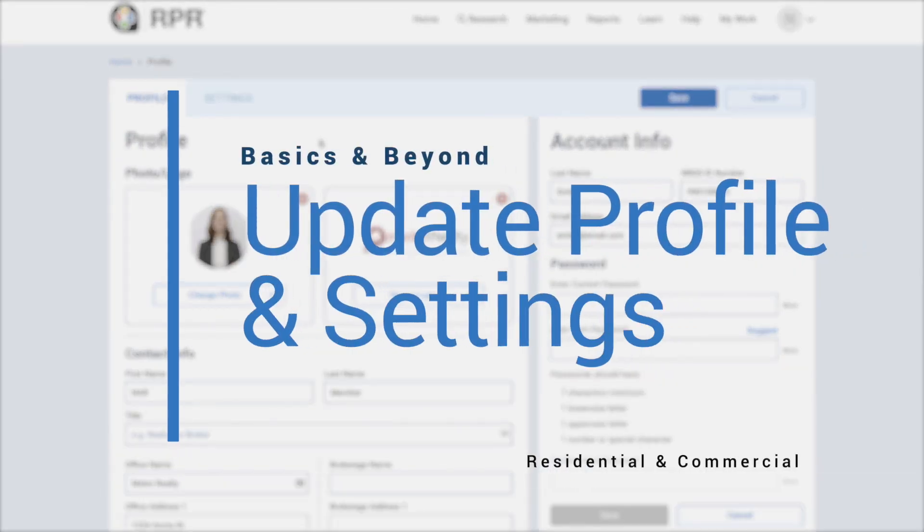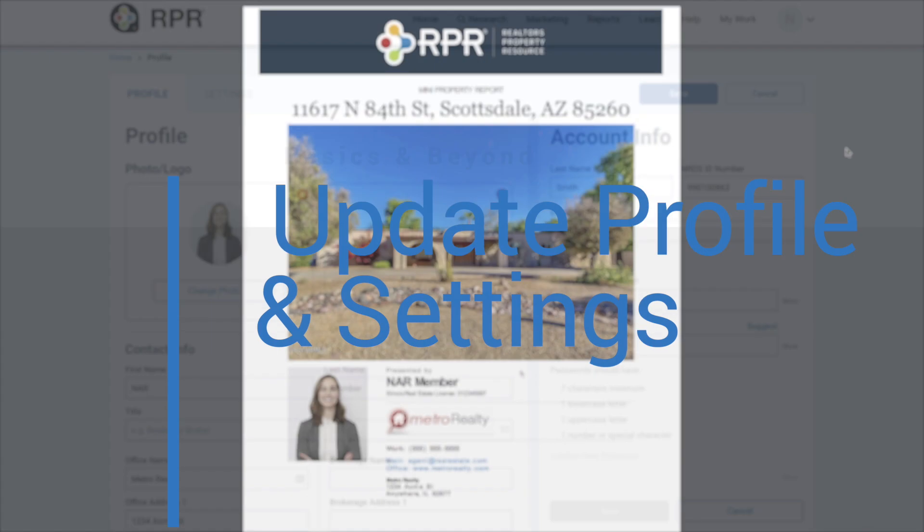In this video, we'll walk you through how to update your profile and settings in RPR.